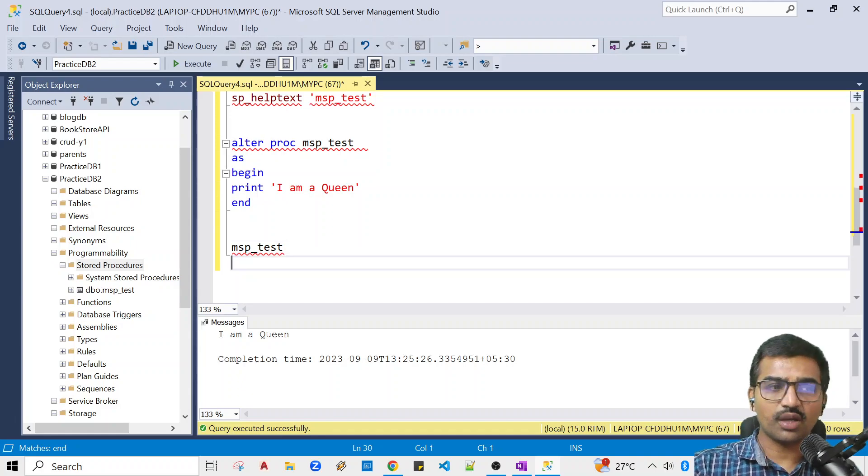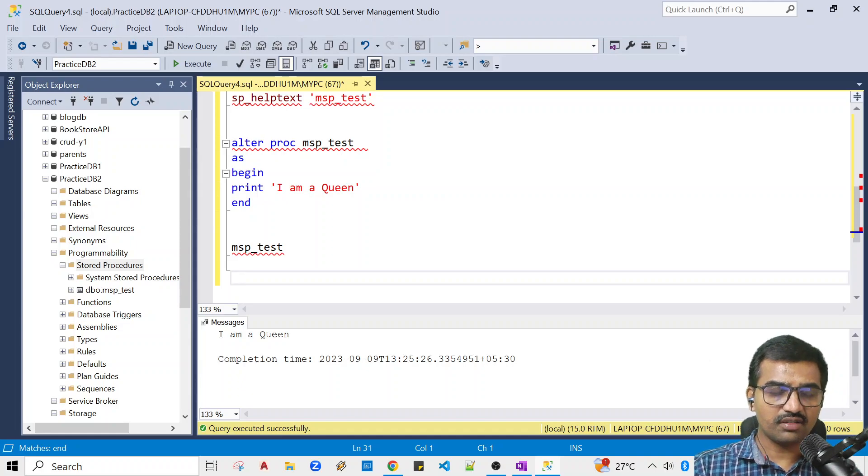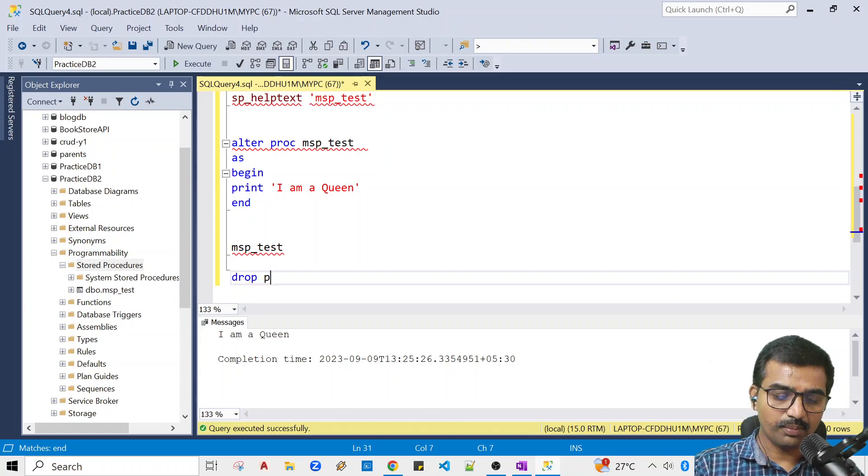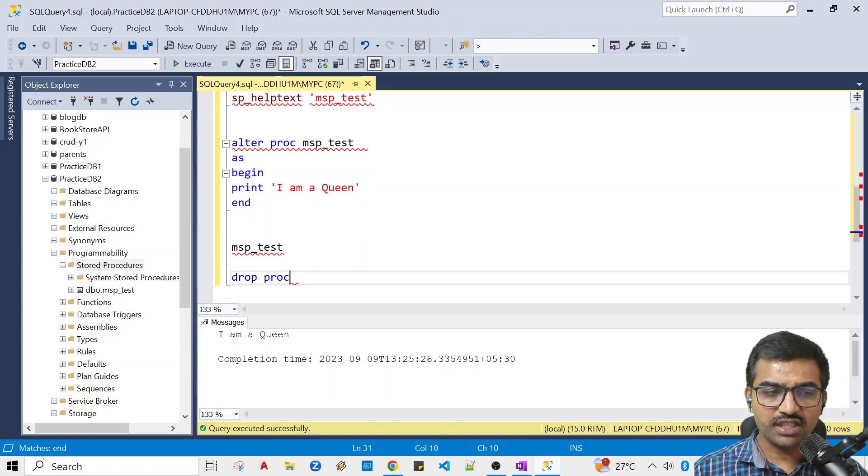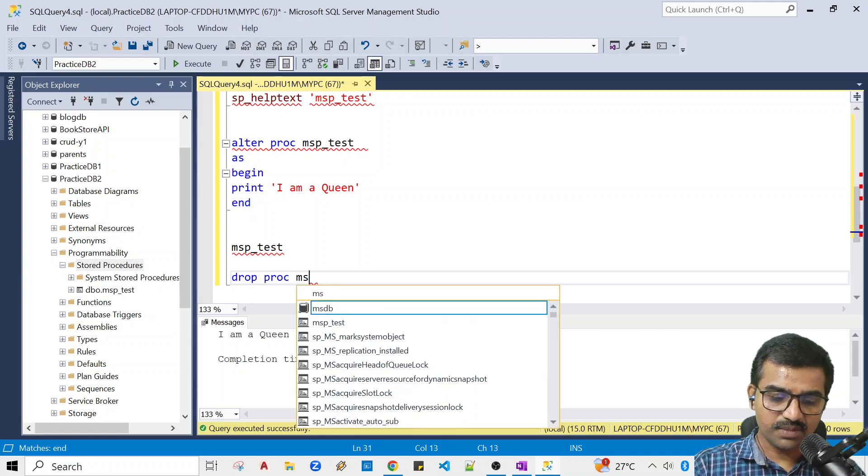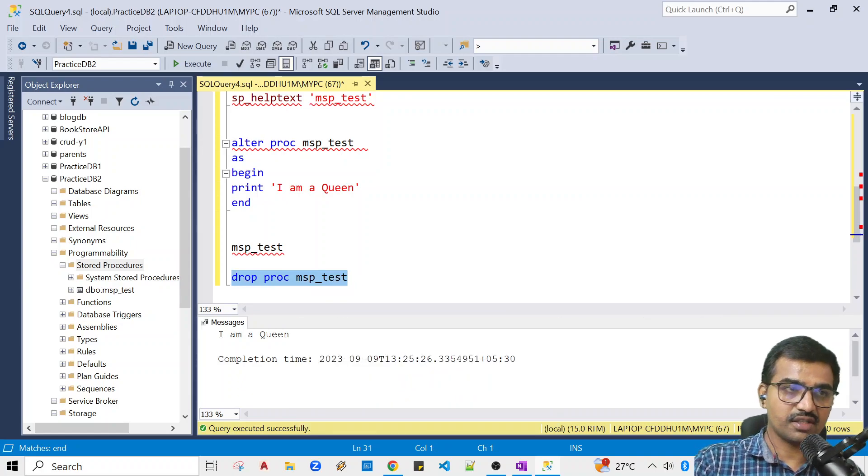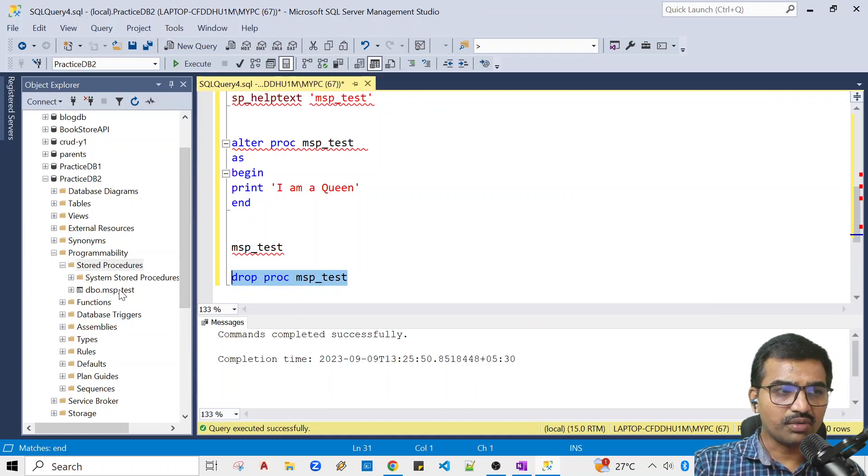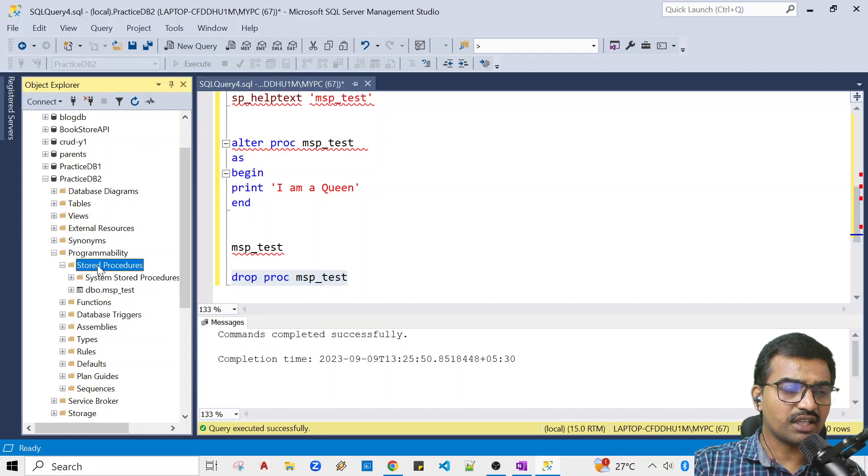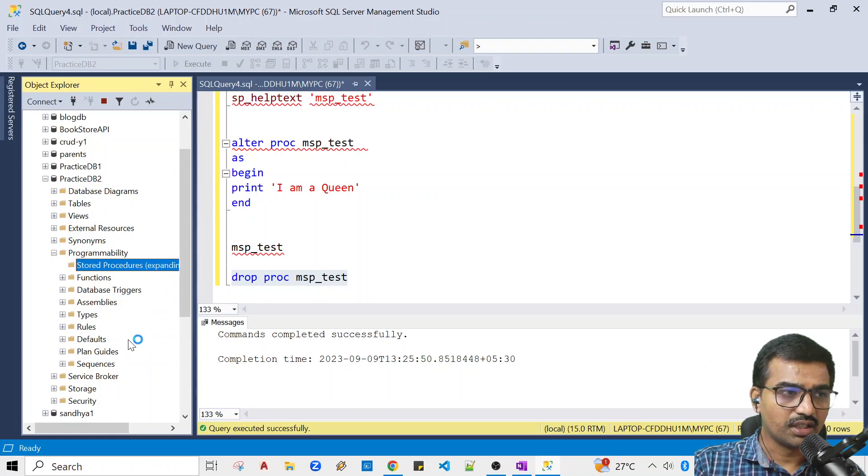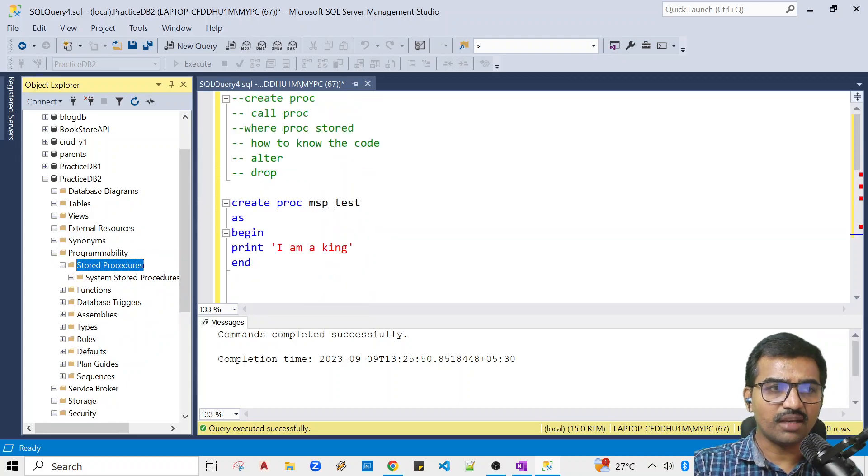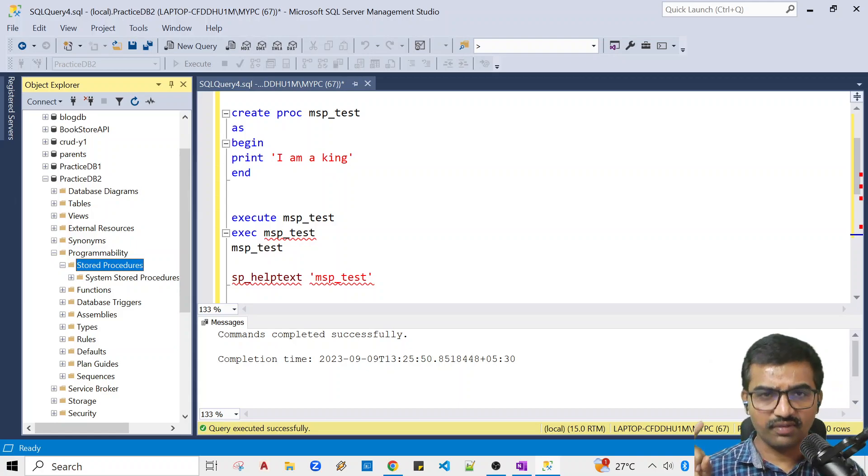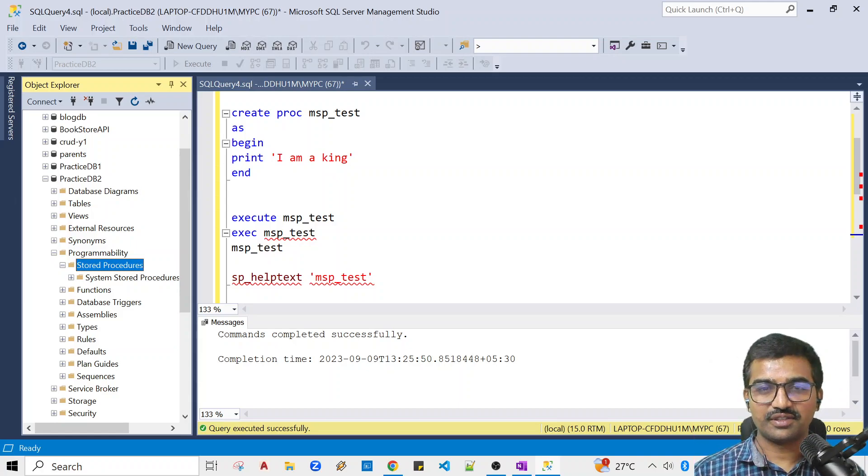Now we need to delete. How to delete? If you want to delete the stored procedure, you use the DROP command. DROP PROC if you want to delete the procedure. DROP PROC MSP_Test. Select and execute. Once you execute, you want to refresh the stored procedures folder. Now you can see the stored procedure is deleted.